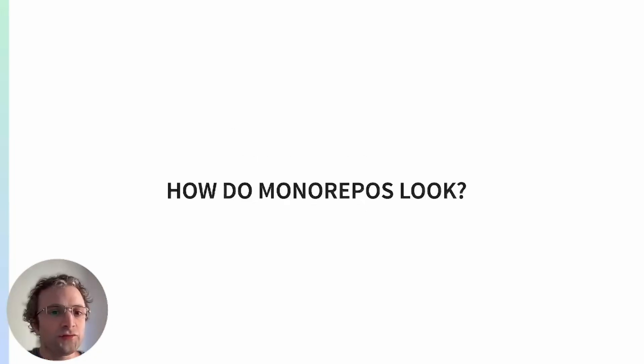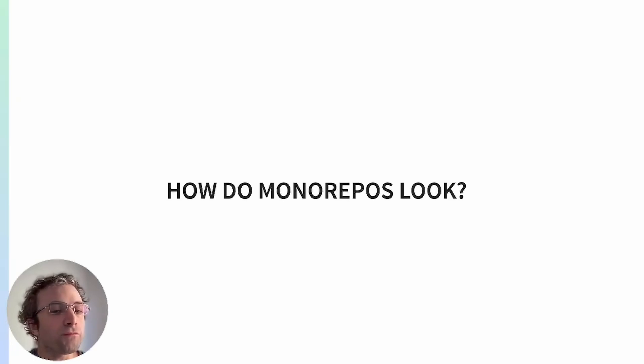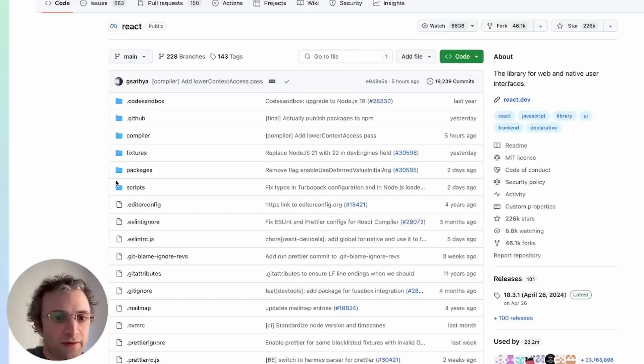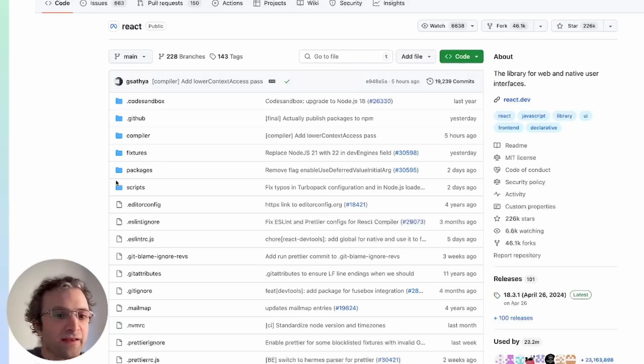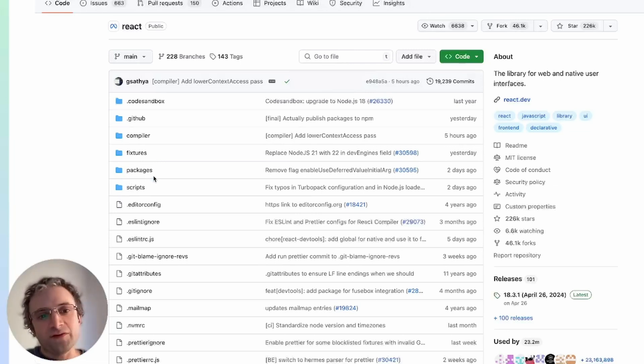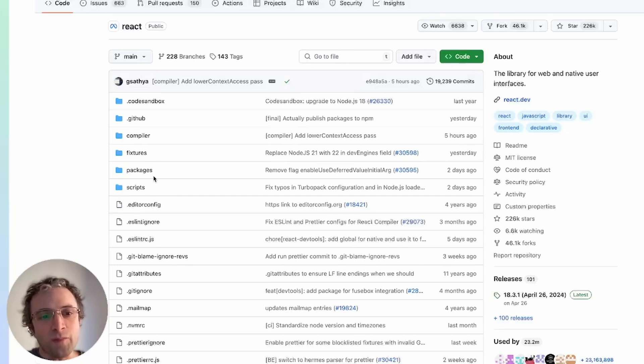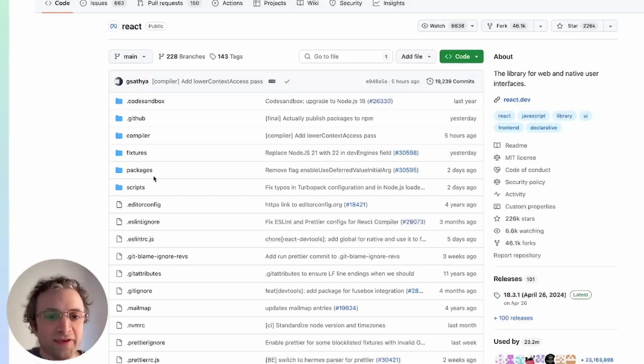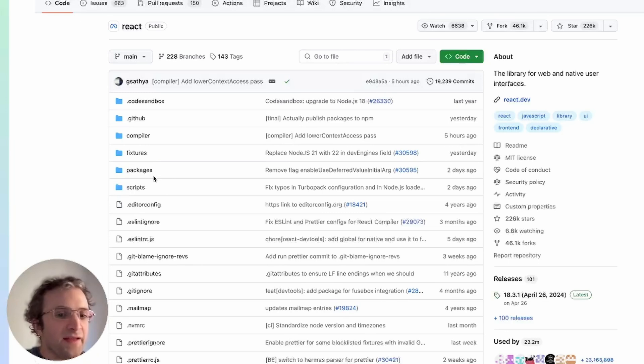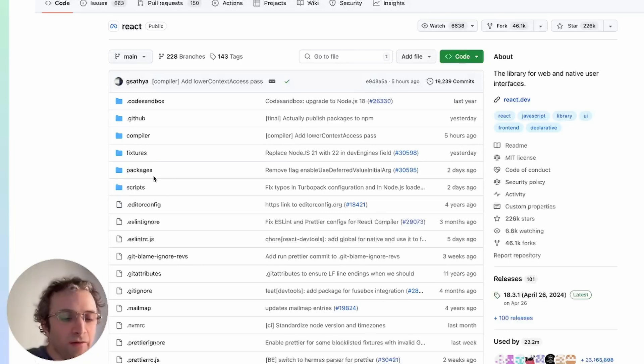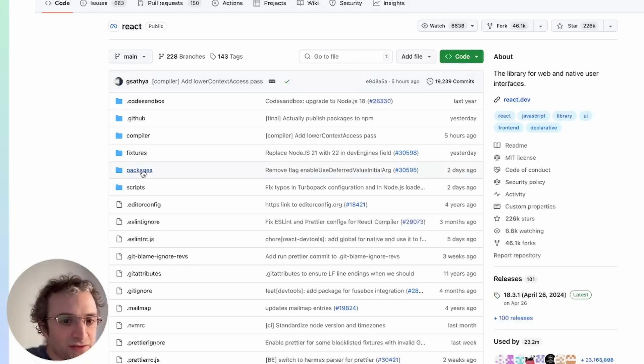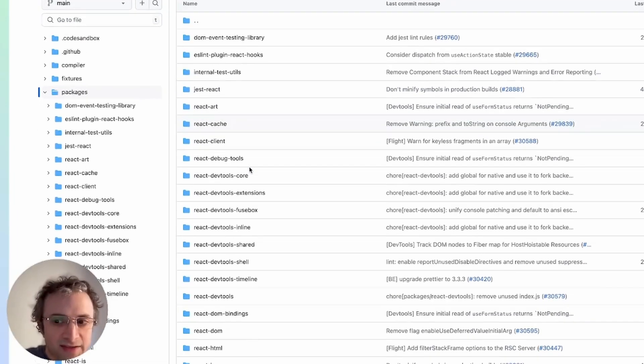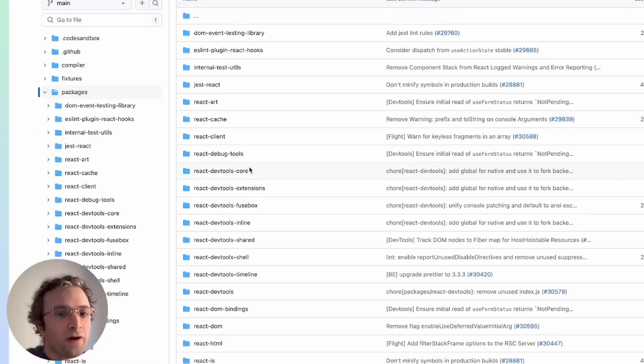So let's see a few monorepo projects to see how the repositories look. Here's React. React is a known monorepo. At first sight, you can't tell if this is a monorepo, but upon further inspection, when you see the folder structure of the project, we can determine that there's a heavy monorepo influence here. If we go into the packages folder, we are going to see all the packages that are part of React.